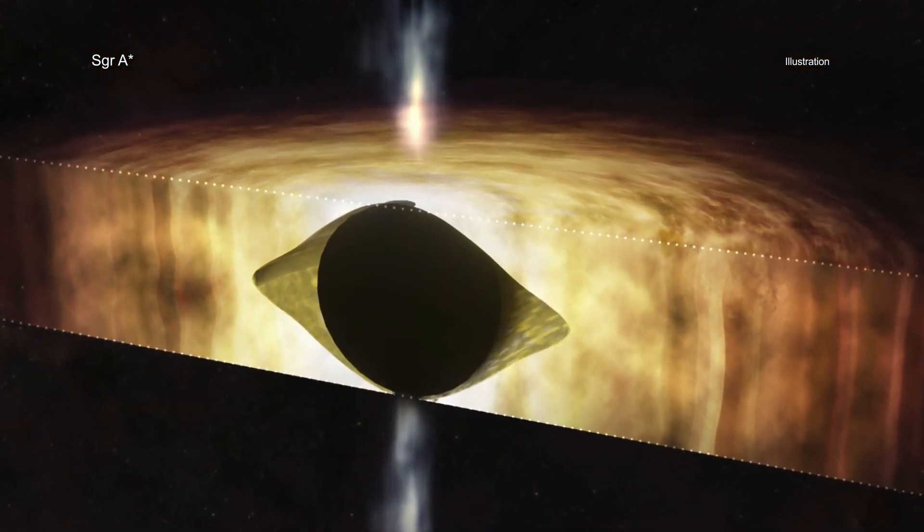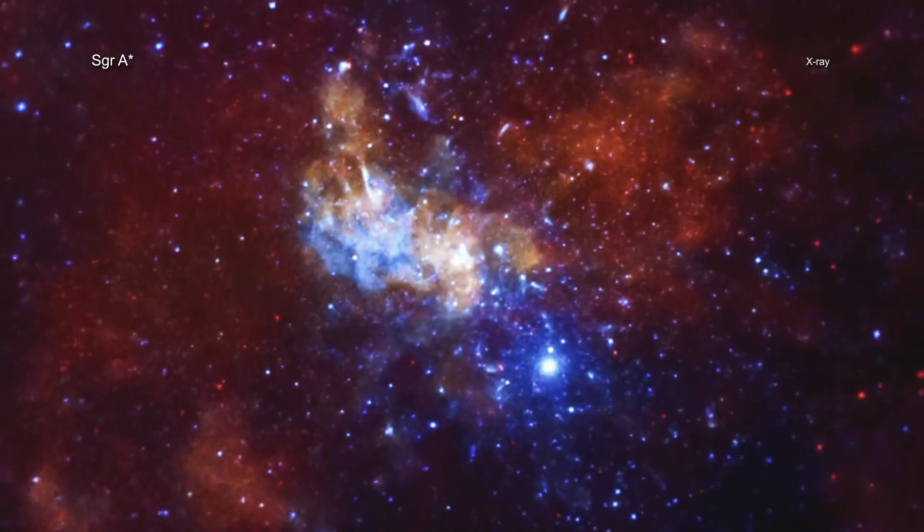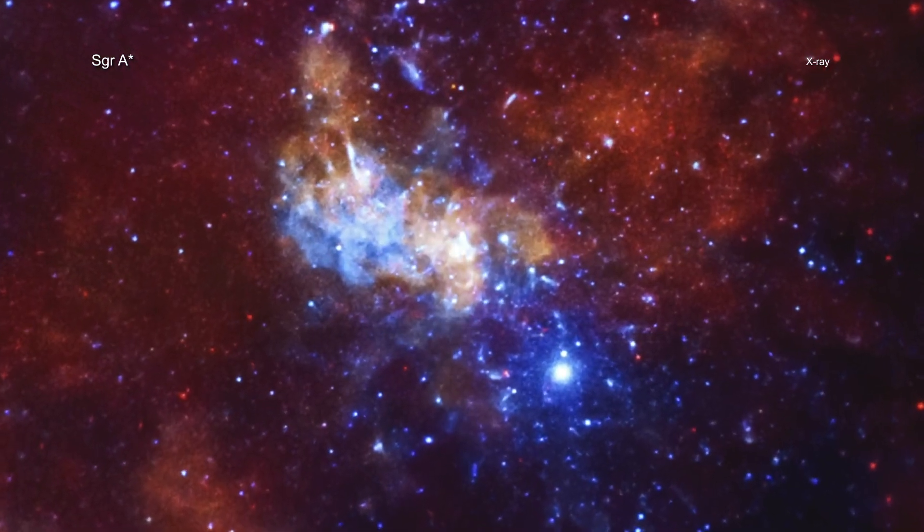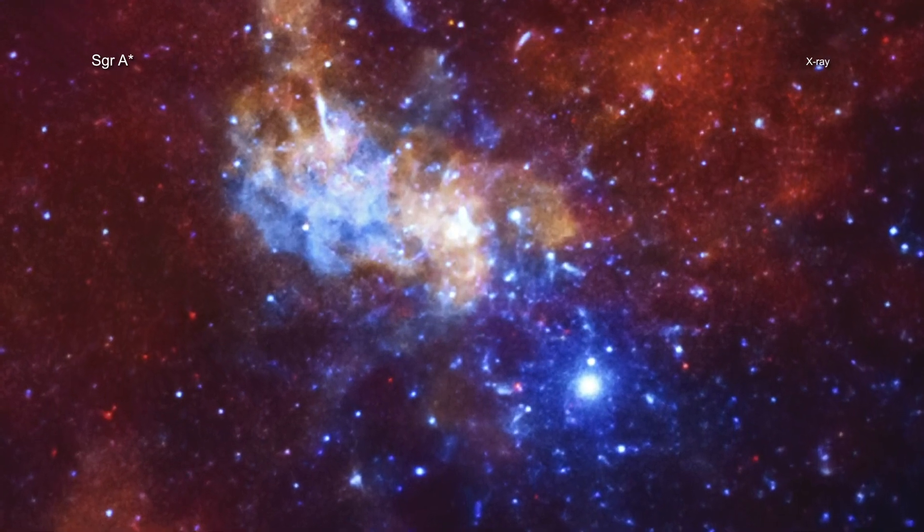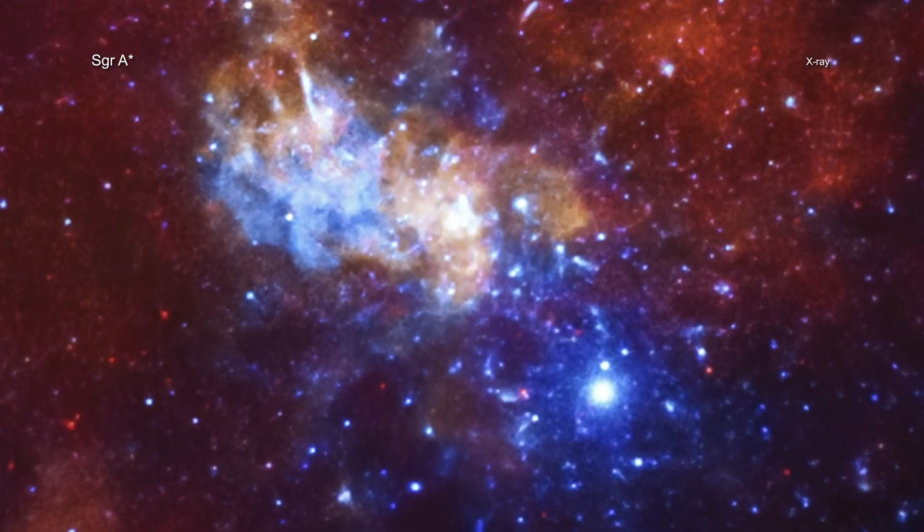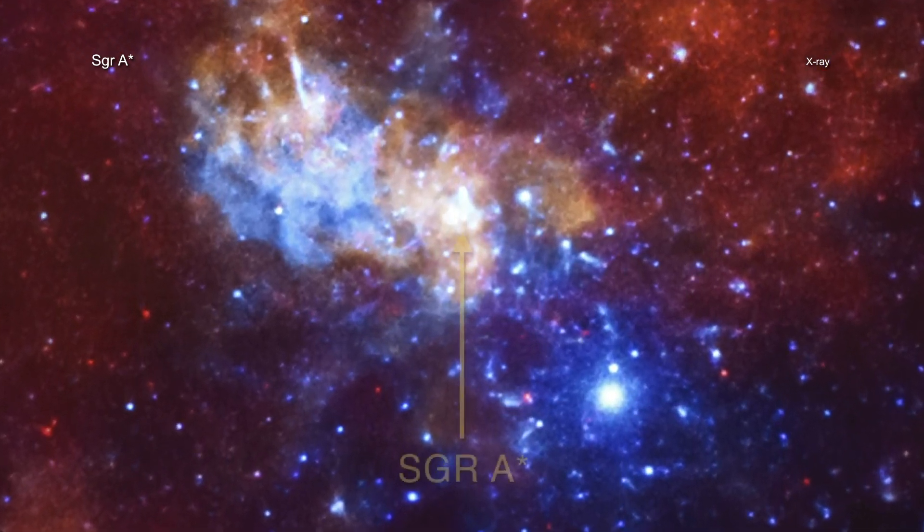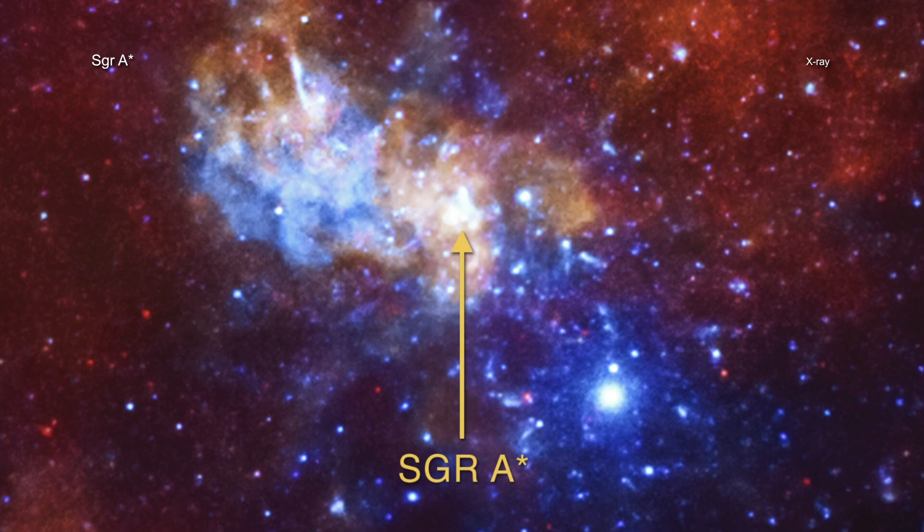This result was made using data from NASA's Chandra X-ray Observatory, an X-ray telescope in space, and the NSF's Very Large Array, an array of radio telescopes in New Mexico.